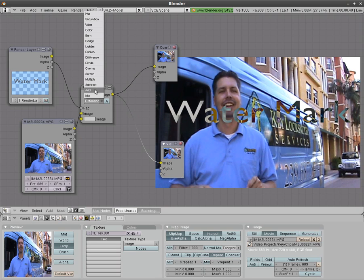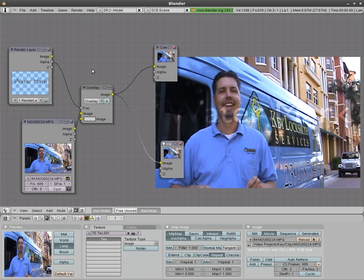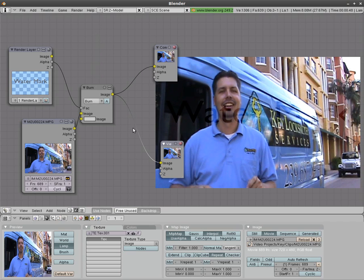So basically for a watermark effect you're probably going to want to use overlay or burn are probably the two best but you can go through those and play with those.